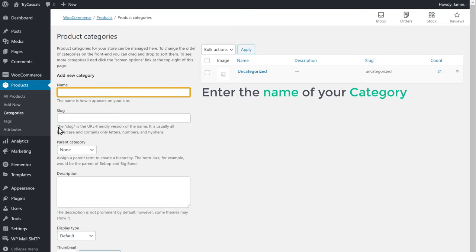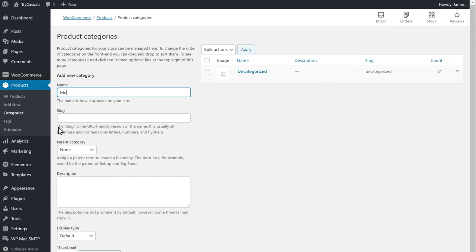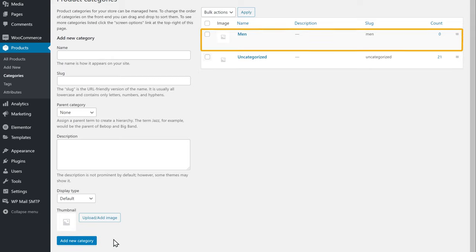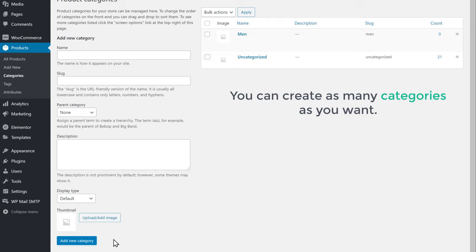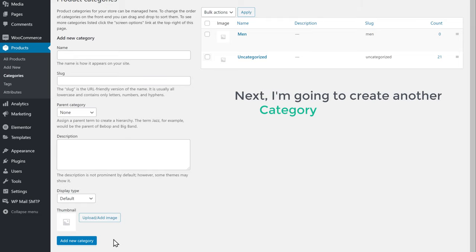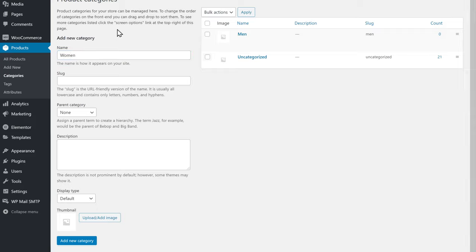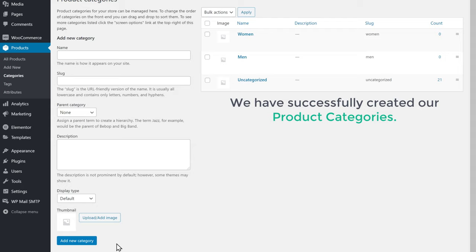Now enter the name of your category in this field. I'm going to create a category called Men, and click Add New Category. A new category has been added. In the same way, you can create as many categories as you want. Next, I'm going to create another category called Women, so let's enter that here and click Add New Category. Now we have successfully created our product categories.